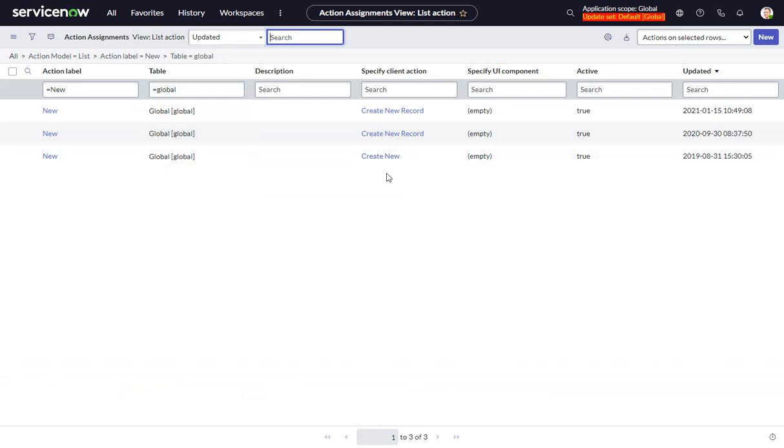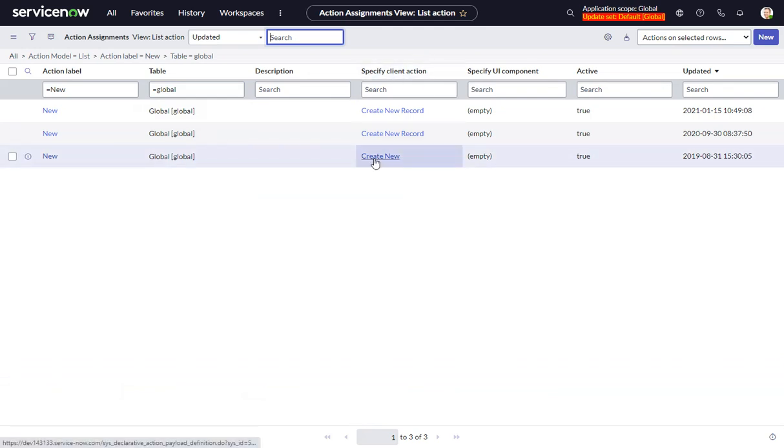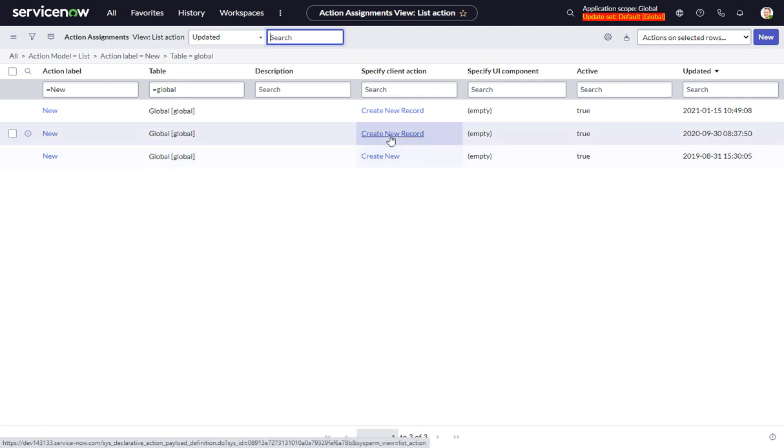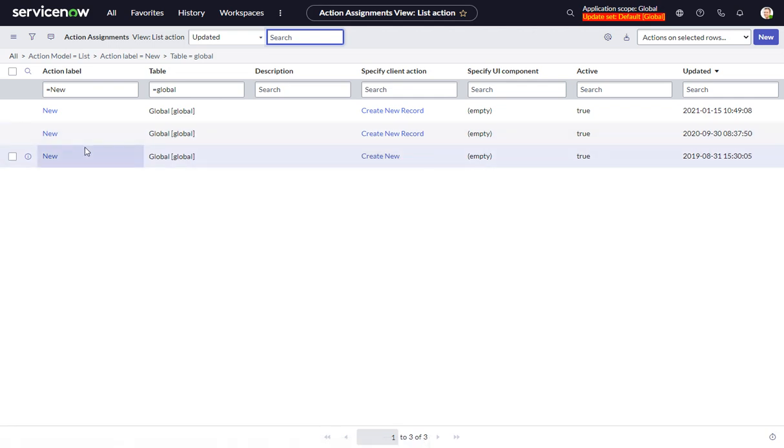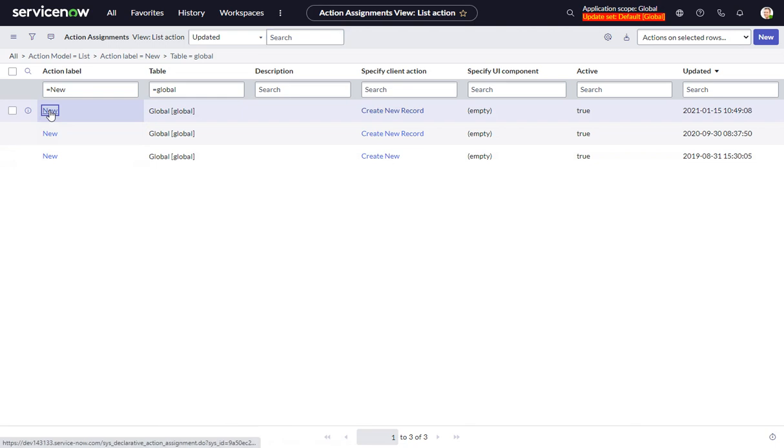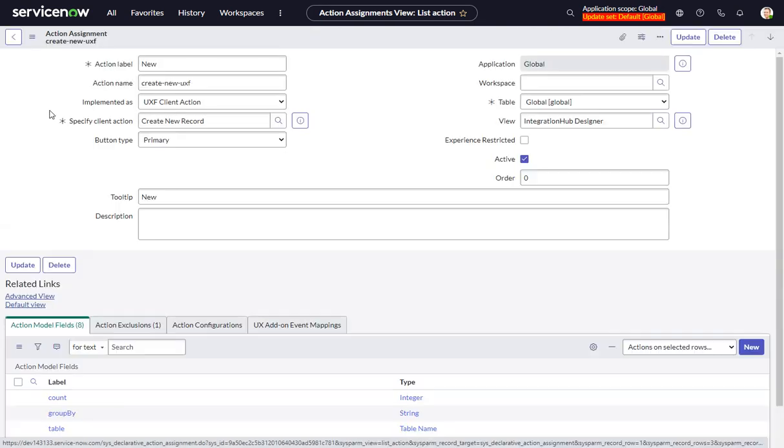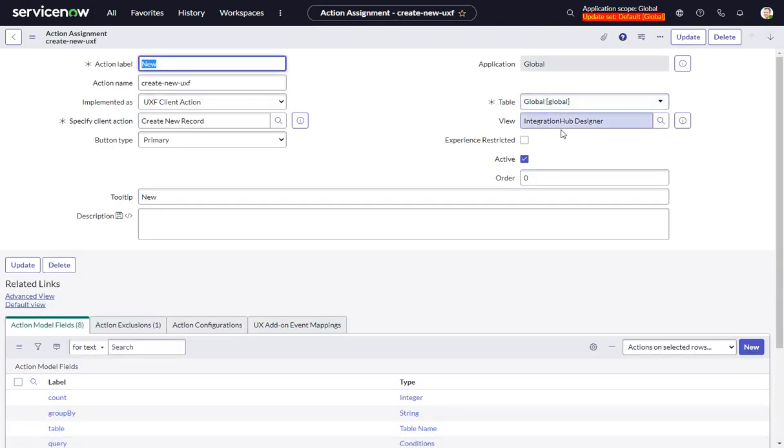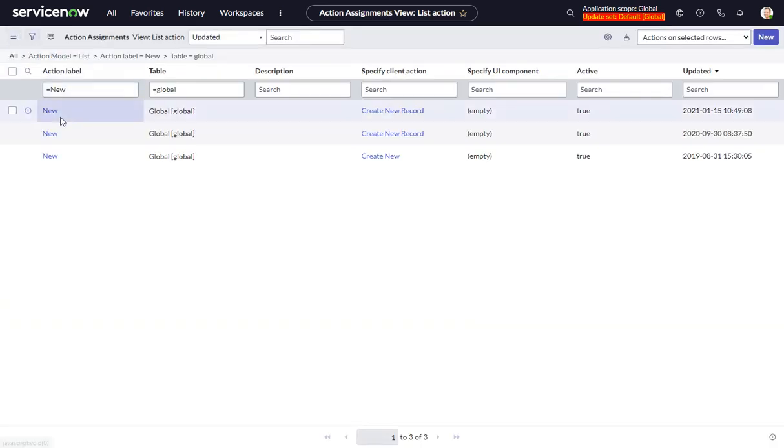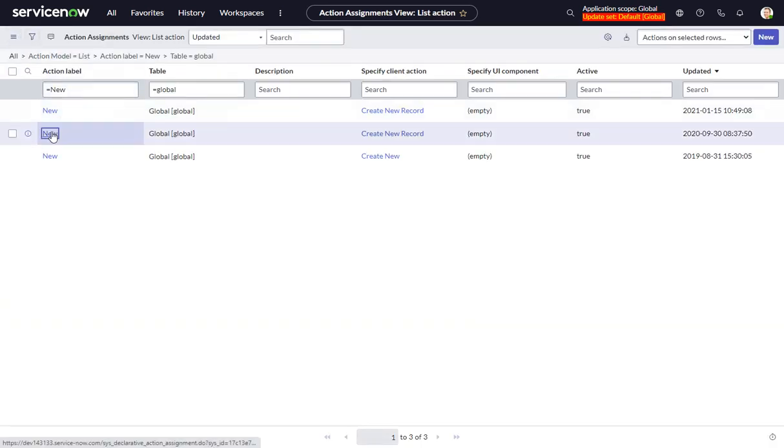Now we can see that the client action on this one is create new. So I know it's not that one because the client action is actually create new record. And if we go into the first one, we can see that the view is set to integration hub designer. So it's probably not that one. That's probably for something in integration hub. So it is likely this one.